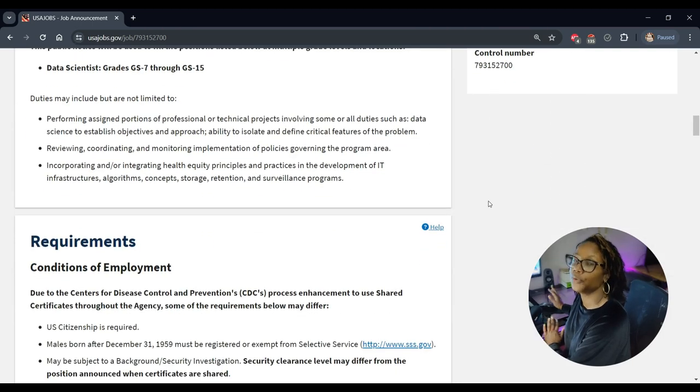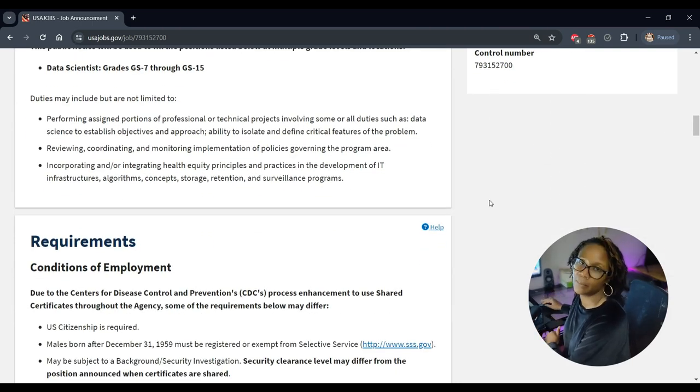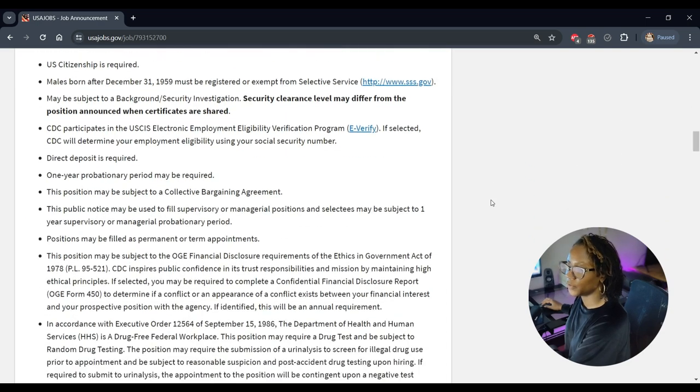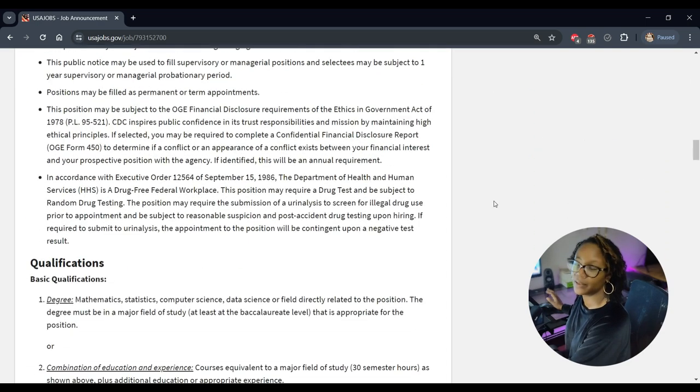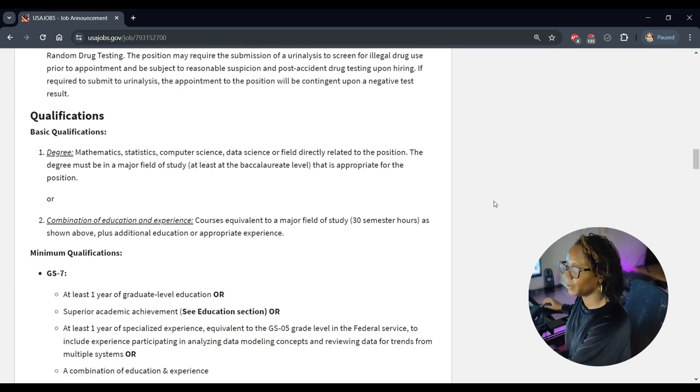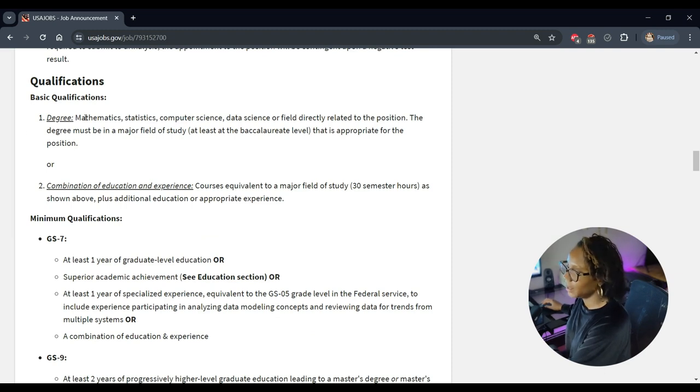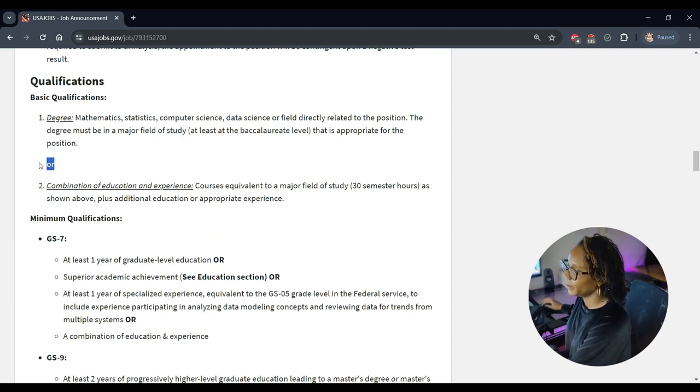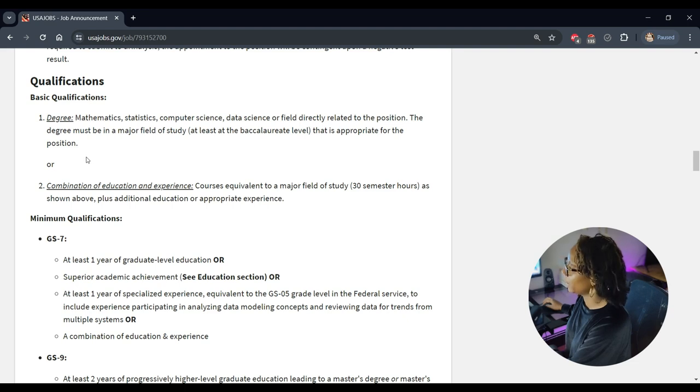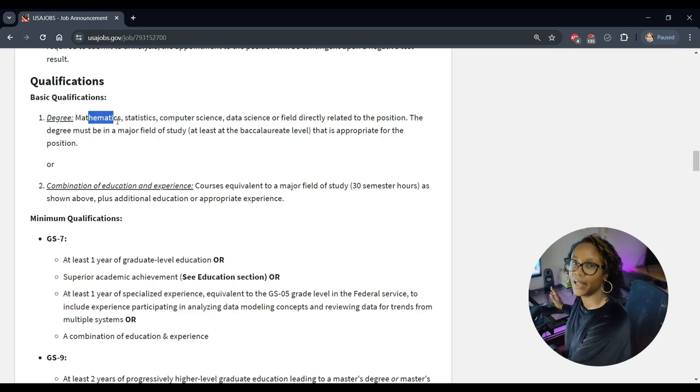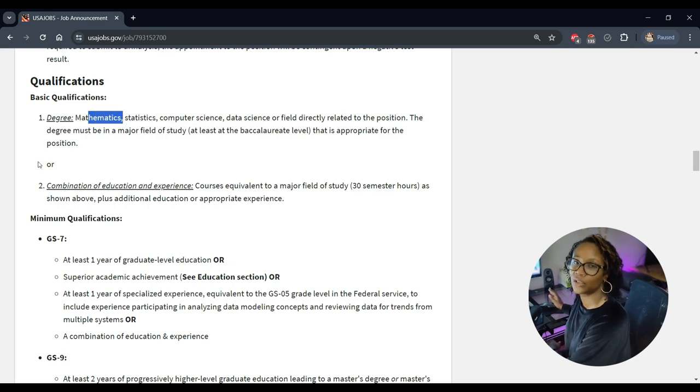So let's keep reading. Now it says degree but don't be scared about that because it says OR. That's what we want to look for. So they want you to have experience in these topics, but you can also have 30 credit hours. 30 credit hours can be anywhere from 8 to 10 courses, college level courses in these topics, and that will be satisfactory for you to apply for this job.